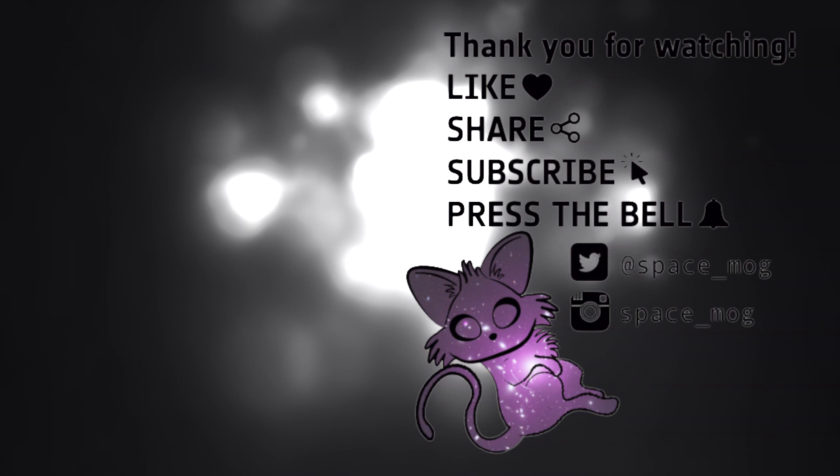Thank you so much for watching this week's video. As usual, if you enjoyed it, please don't forget to leave me a like, share and subscribe.